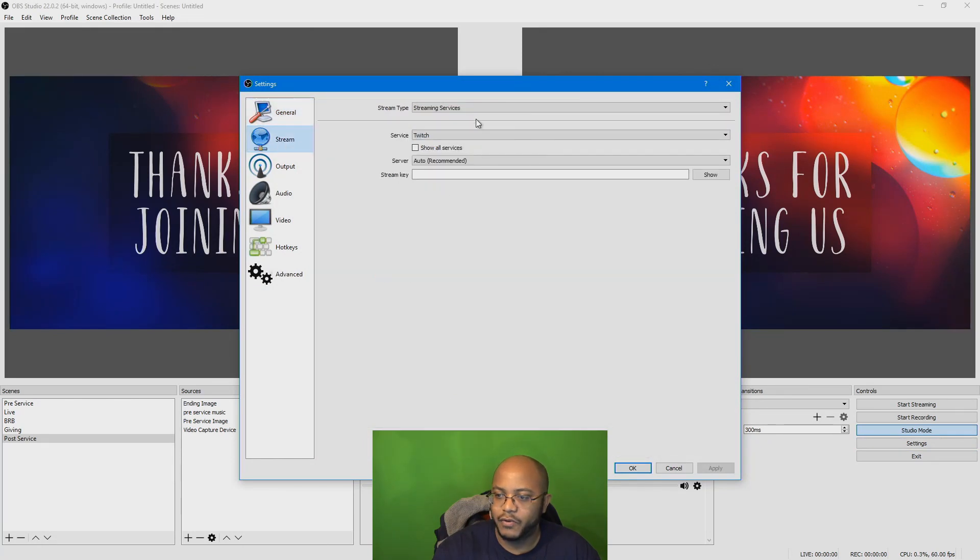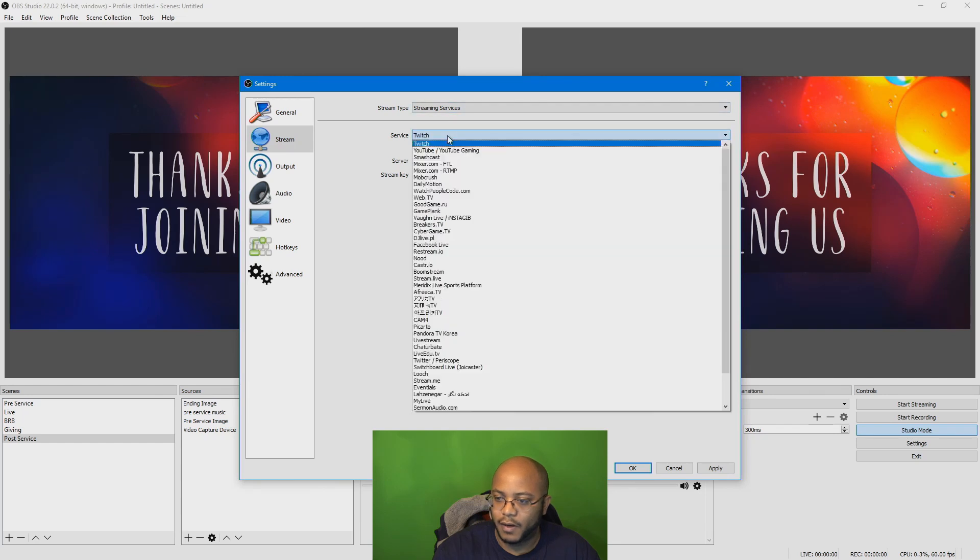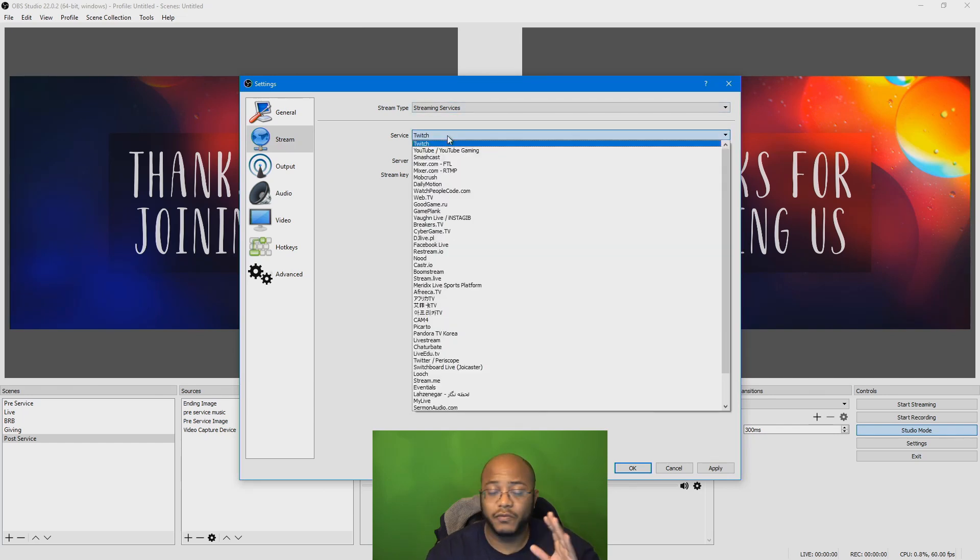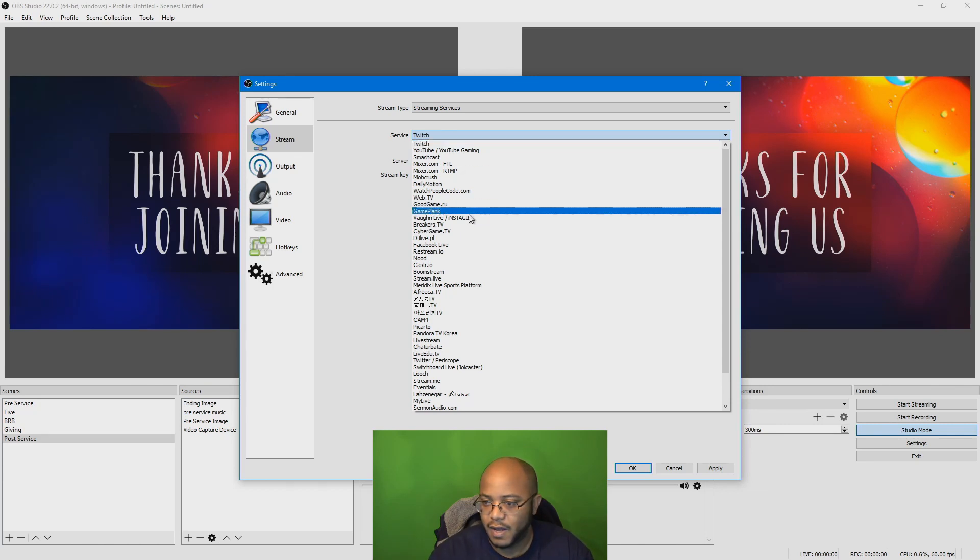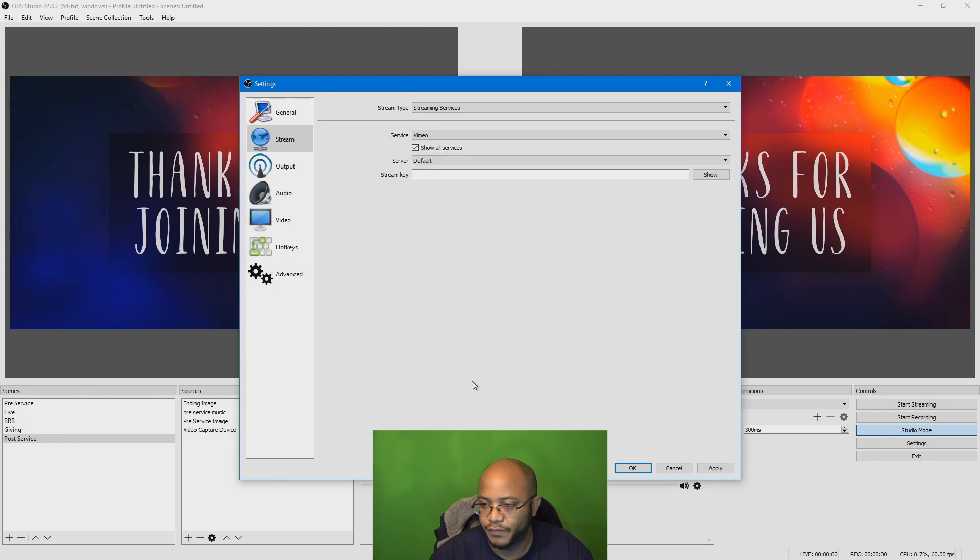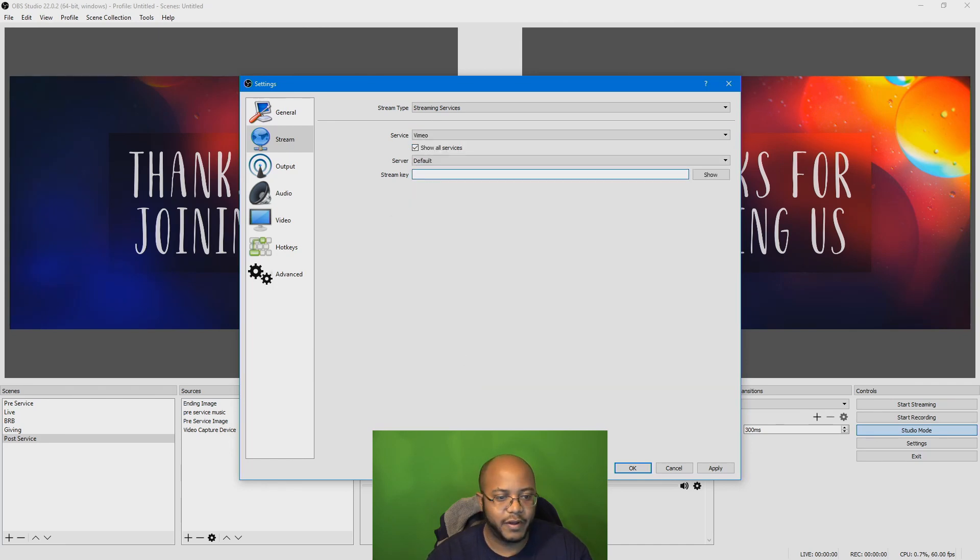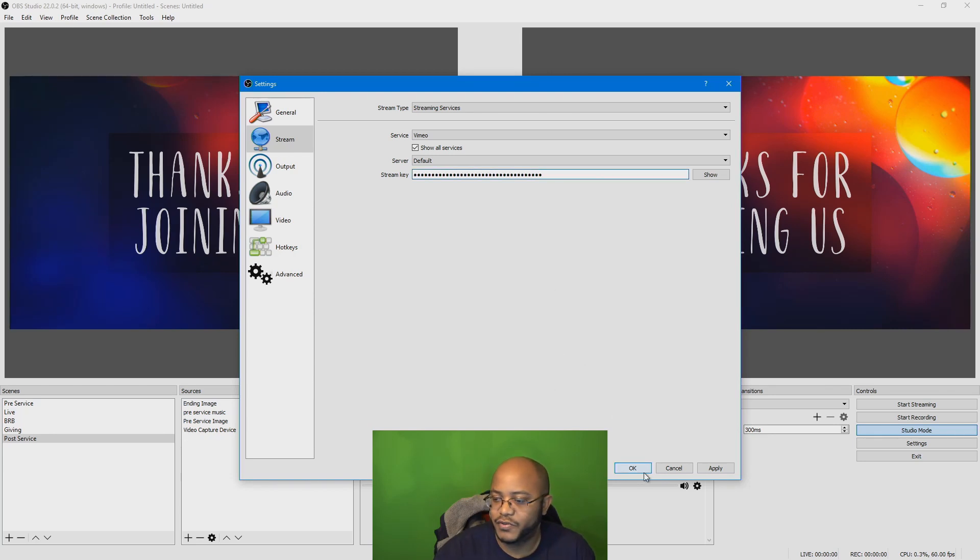And now you need to pick what your streaming service is going to be. Again, this is just for your initial setup and for testing. So for my settings, I am going to use Vimeo. And I already have my stream code here. Aha, you can't see it. You're not supposed to see it. Well, I'm not going to click OK yet. Let's go back to our output.